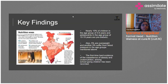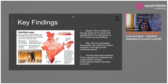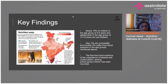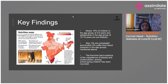The first ever comprehensive National Nutrition Survey was conducted by the Ministry of Health and Family Welfare and UNICEF to measure malnutrition. It recorded not only micronutrient deficiencies but also details of non-communicable diseases like diabetes, hypertension, cholesterol, and kidney function in children and adolescents.